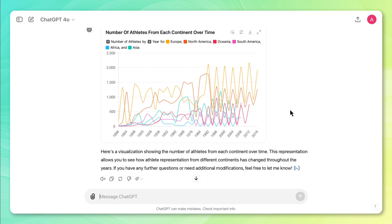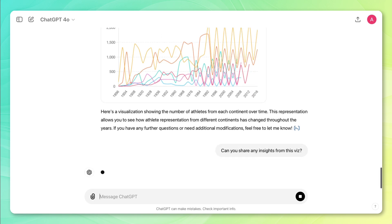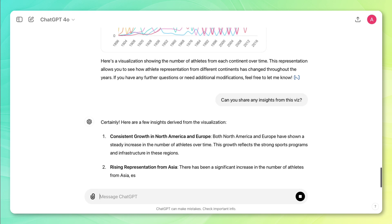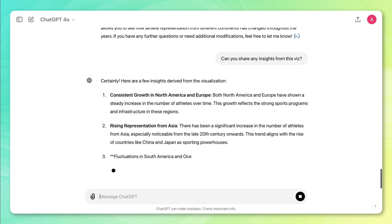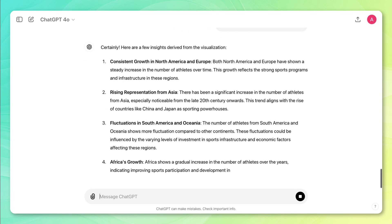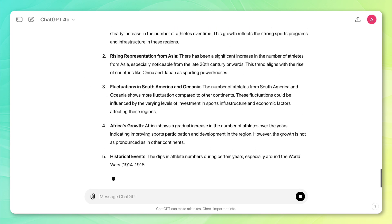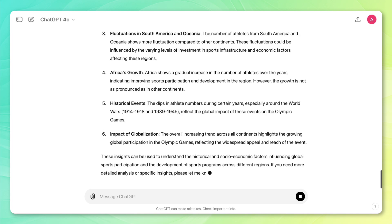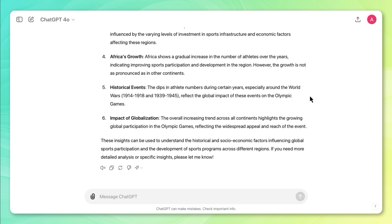So now the last thing I'm going to do is just ask ChatGPT to go one step further. And I'm going to say, can you share any insights from this viz? Okay, it's telling me that there's consistent growth in North America and Europe, rising representation in Asia, and all these other insights here. And these all seem pretty useful to me.